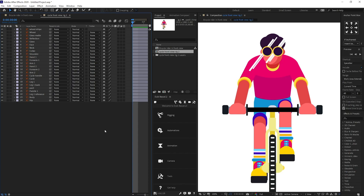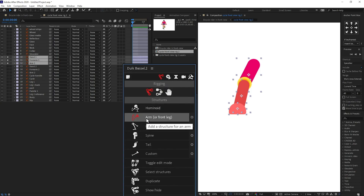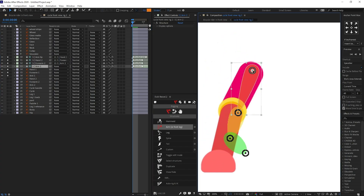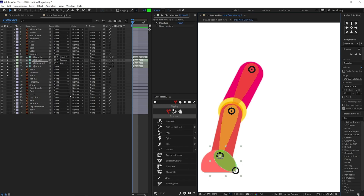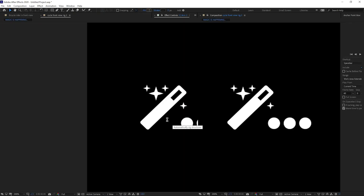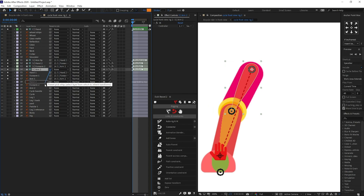Inside After Effects, our first job is to rig the arms. I'm going to select the arm layers — arm one, forearm one, and hand one — and solo them. Then I'll turn on the Dwig Baziel plugin, click on Rigging, then Create Structure, and create an arm structure. I'll select the structure layer and position it, placing the structure layers above their corresponding layers: arm over arm, forearm over forearm, hand over hand. Then I'll parent arm two and arm one with the arm structure, forearm with the forearm structure, hand with the hand structure, select all structure layers, and click Auto Rig. Finally, select the arm and parent it with the shoulder layer.